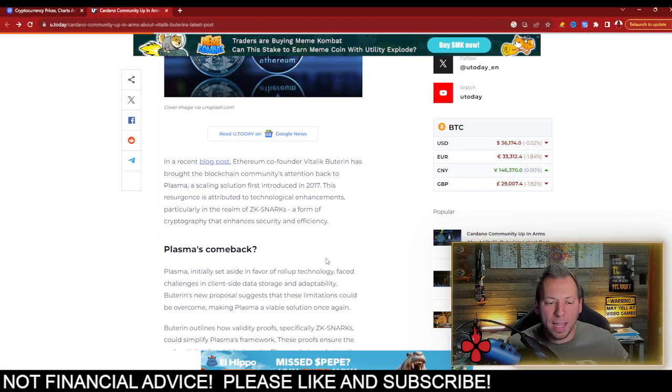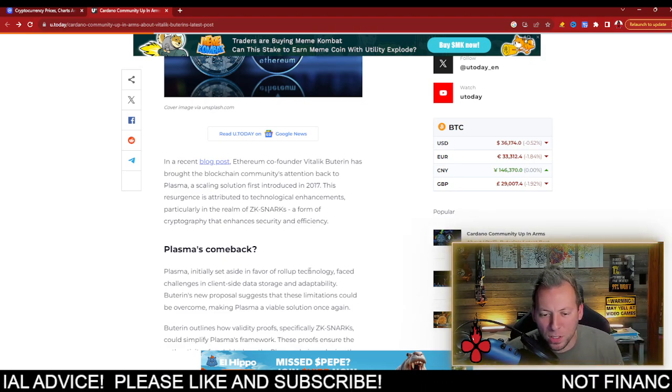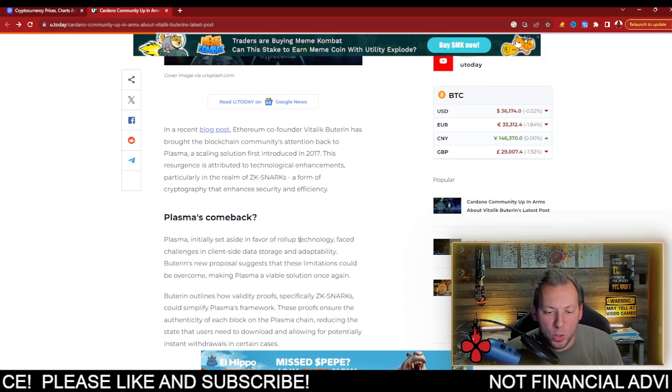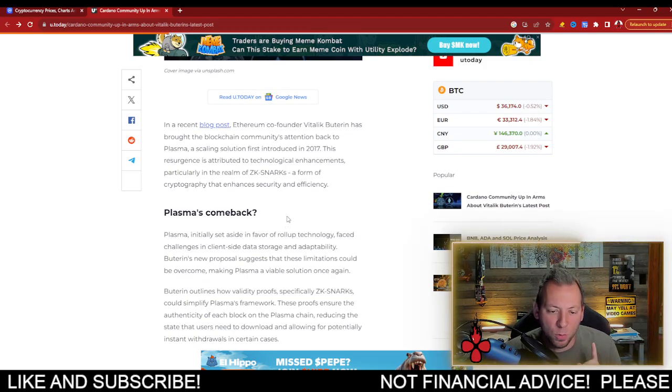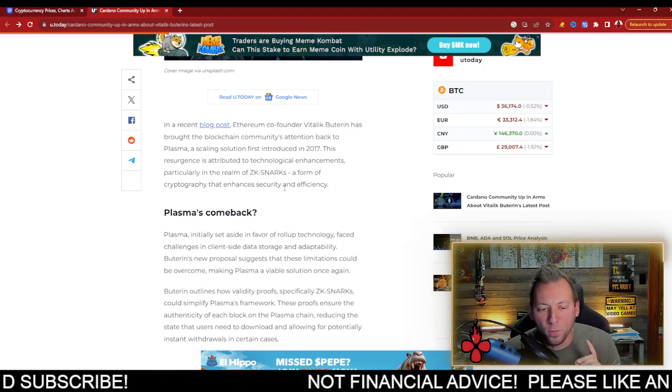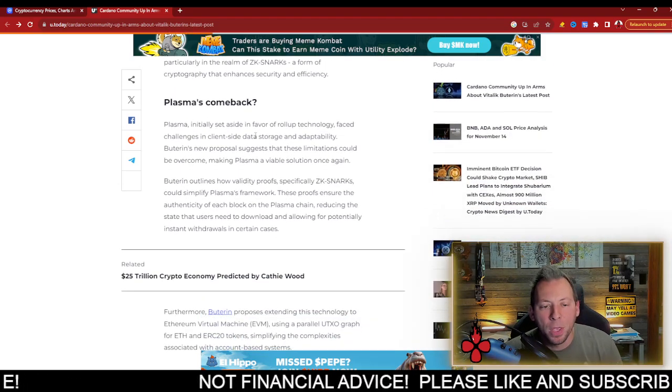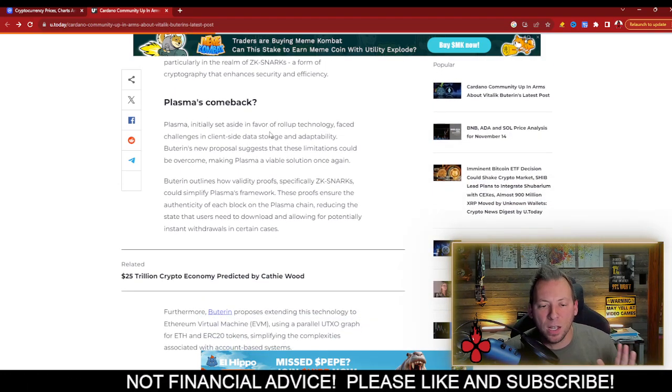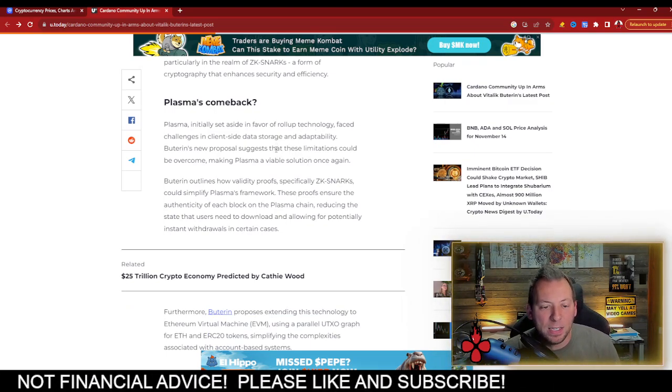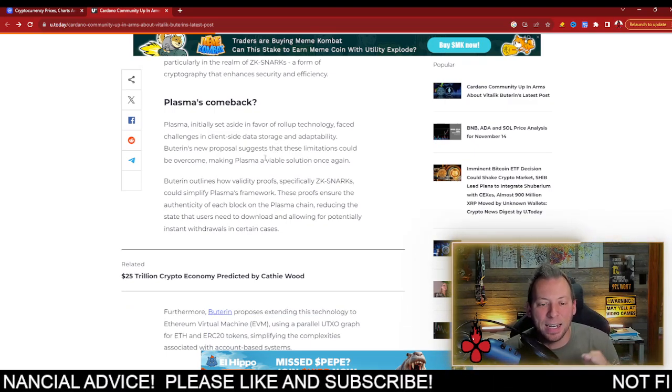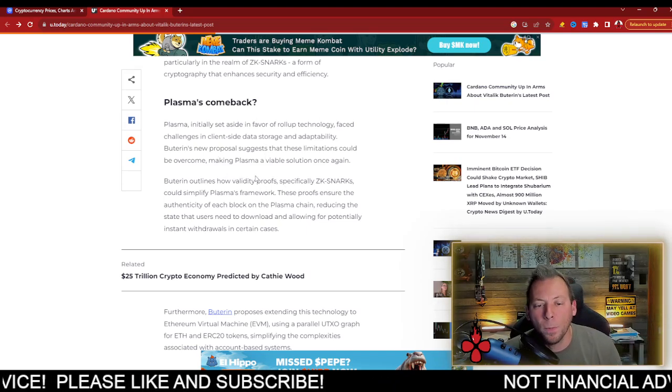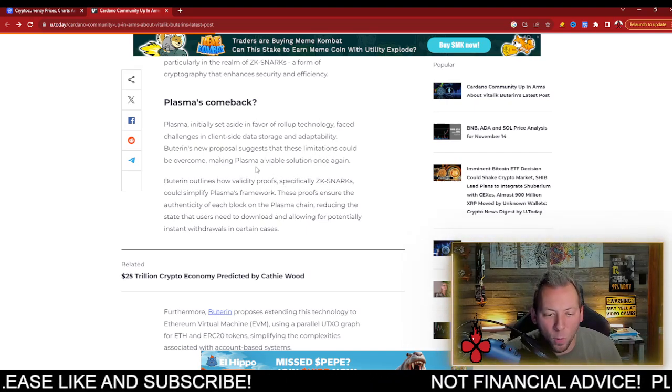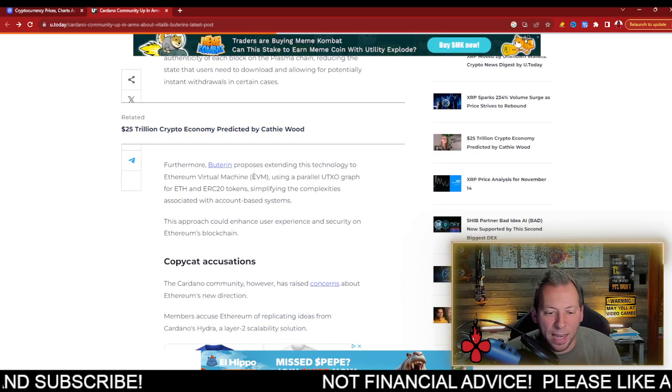So what I'm talking about here is he's talking about bringing back Plasma, which was a scaling solution that was first introduced in 2017. The resurgence is attributed to technological enhancements, particularly in the realm of zero-knowledge snarks, a form of cryptography that enhances security and efficiency. So Plasma was initially set aside in favor of roll-up technology and it faced challenges in client-side data storage and adaptability. So his new proposal suggests that these limitations could be overcome, making Plasma a viable solution once again.